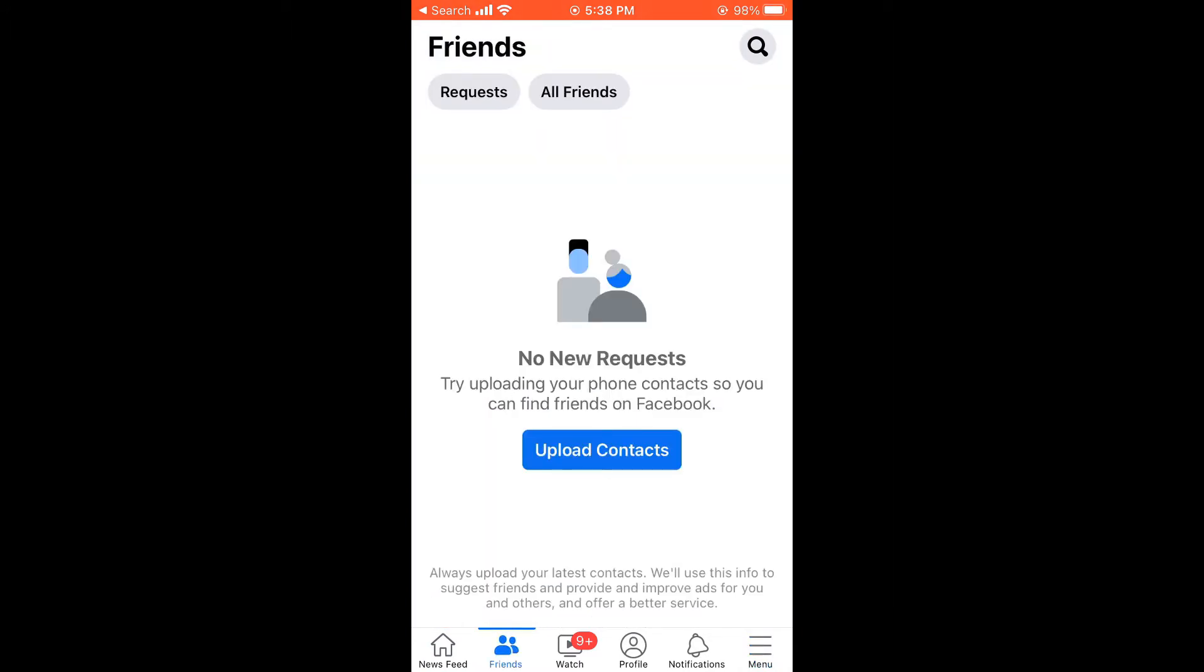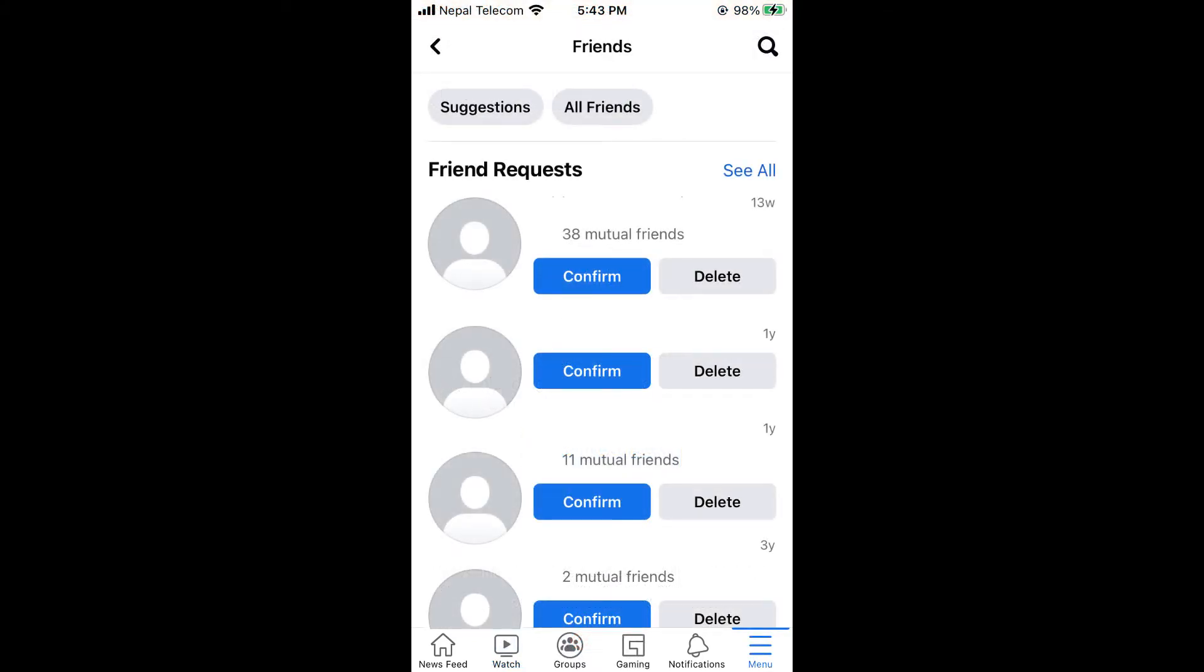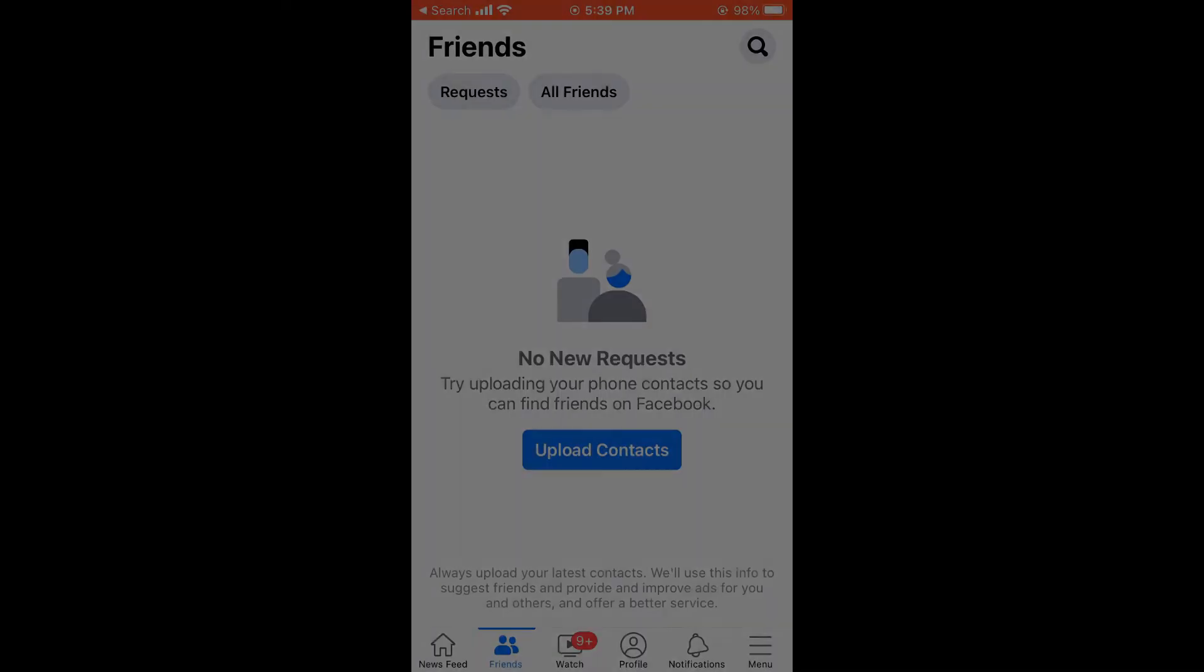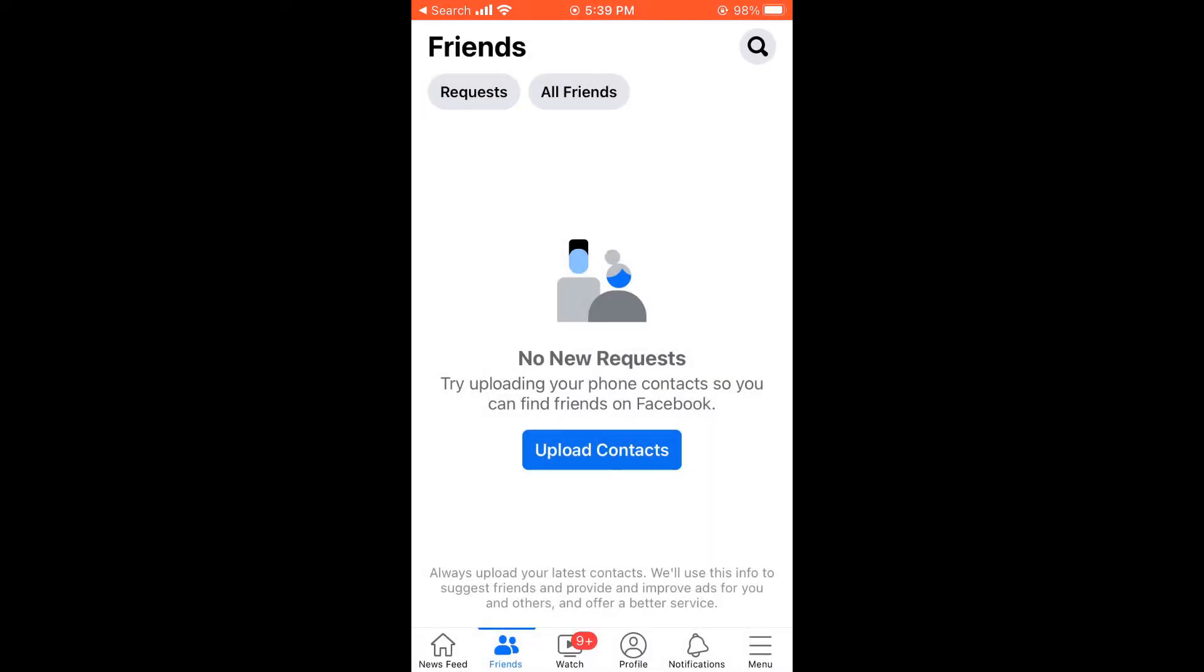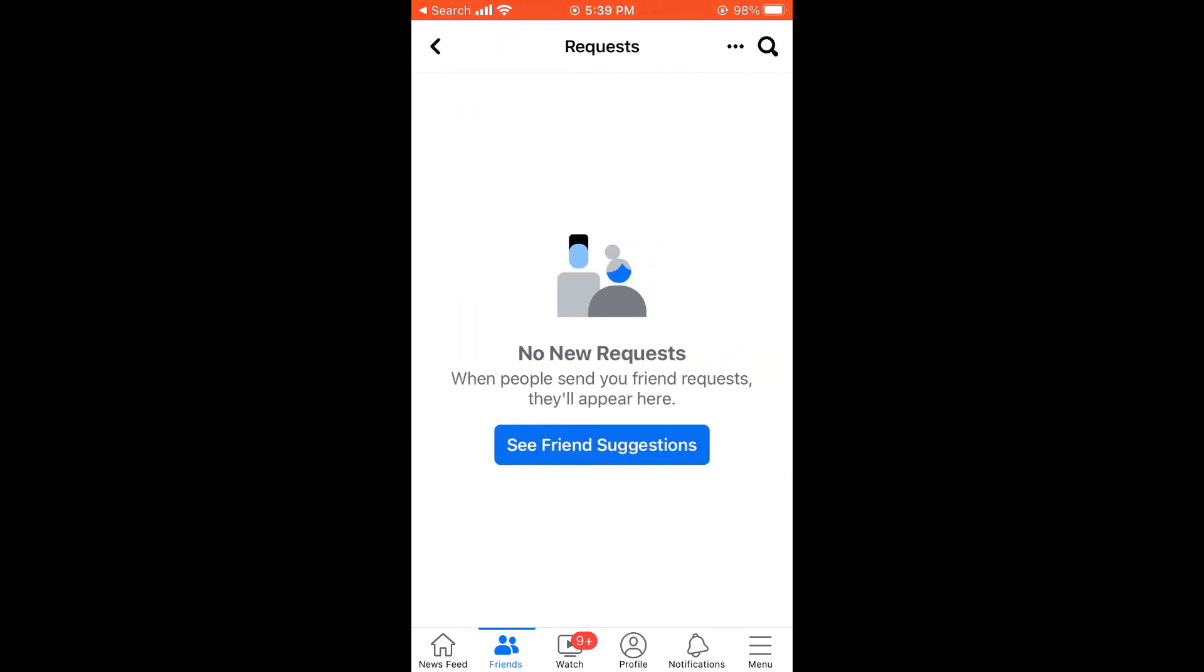Since this is a fairly new account, there are no friend suggestions or anything. For most of us, it will look like this. This is just a screenshot. Then you'll need to click on see all. For newer accounts, click on request. Both will land on this page.